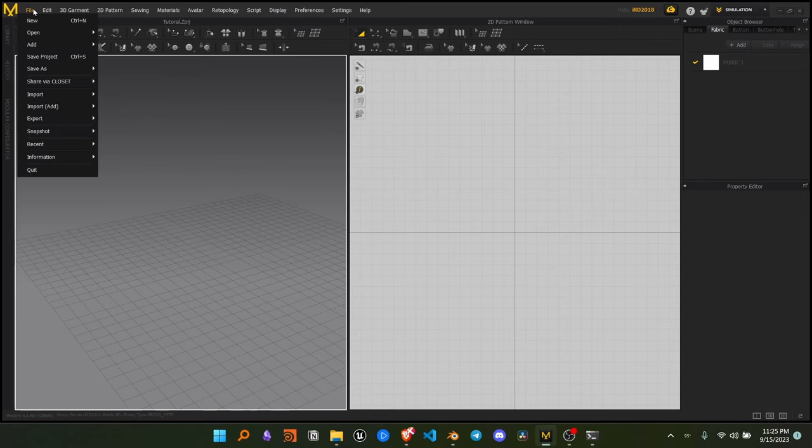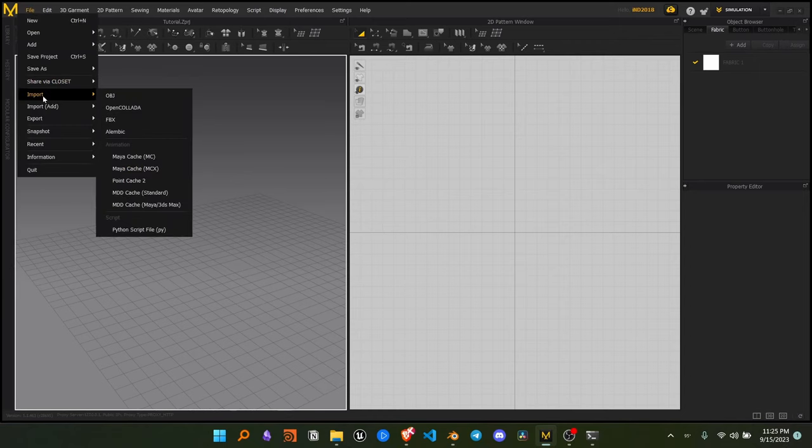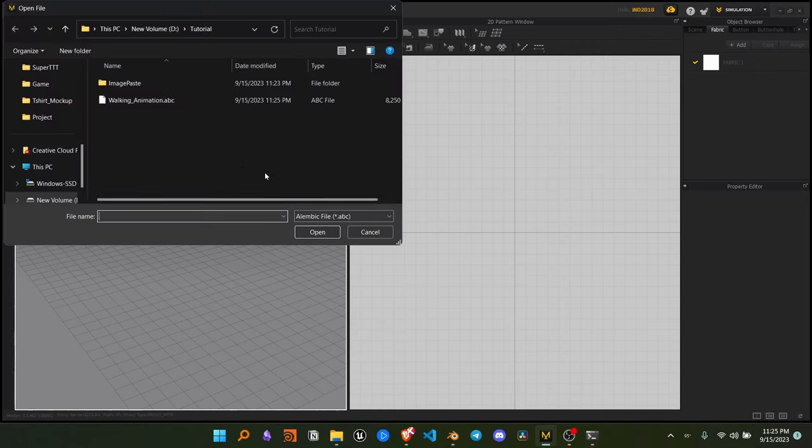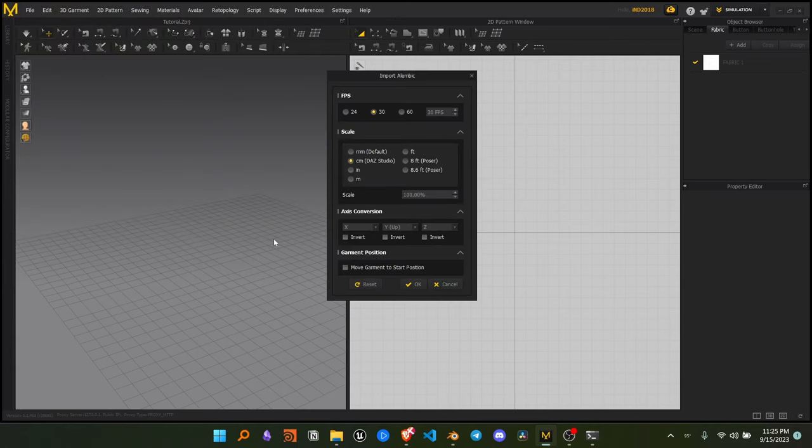Now in Marvelous Designer, go to File, Import, Import Alembic and keep the default settings and import the file.